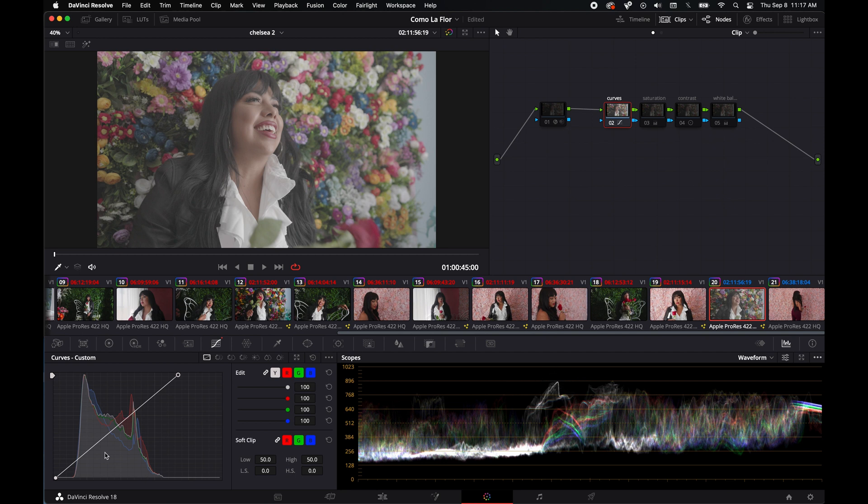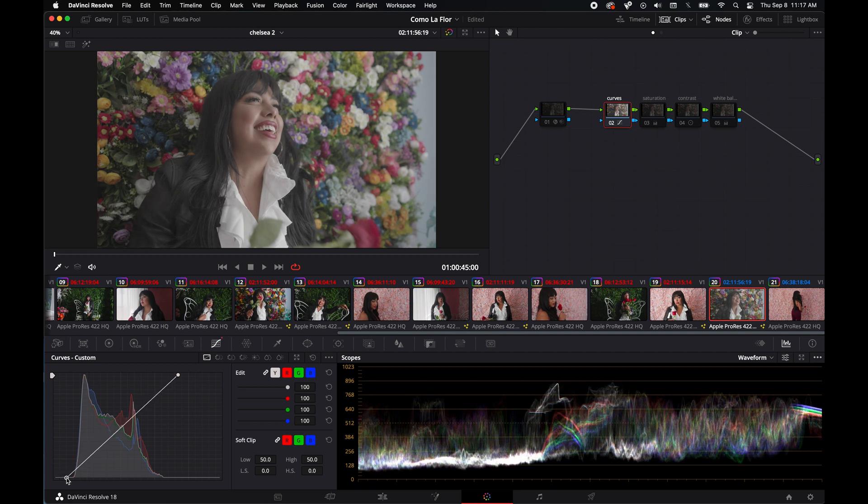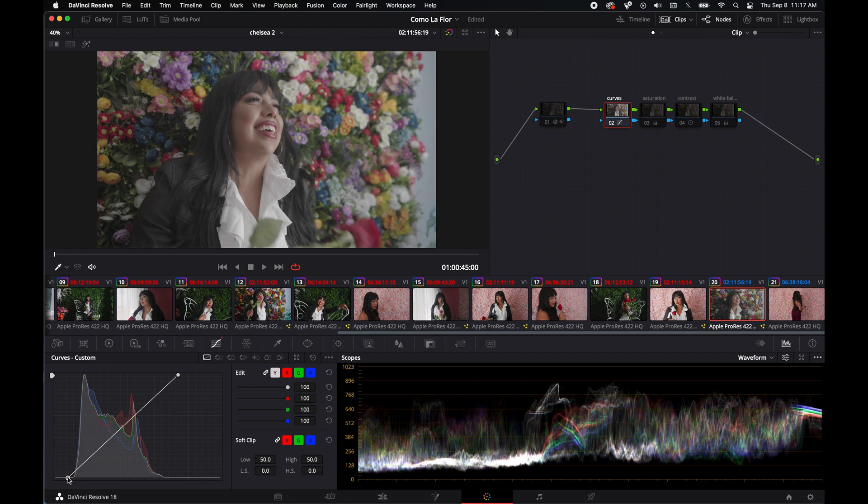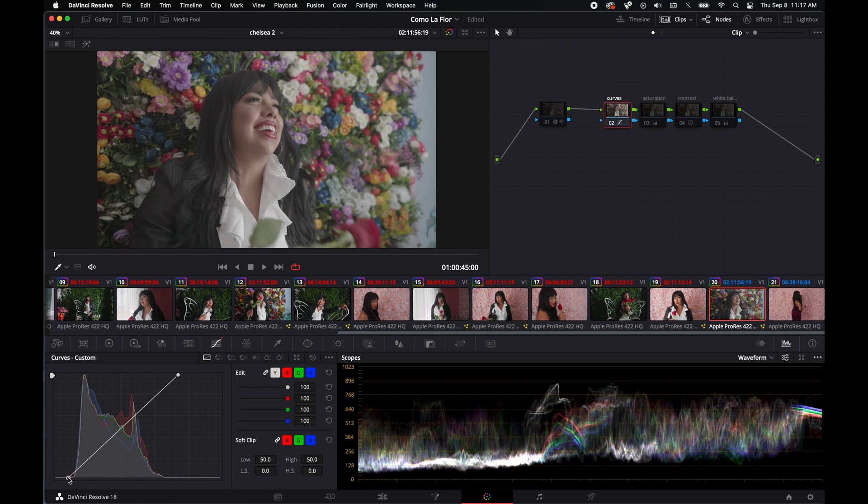I do like to crush my blacks—this is personal preference. I'm gonna leave a little room because you'll see as I start moving on to other nodes.